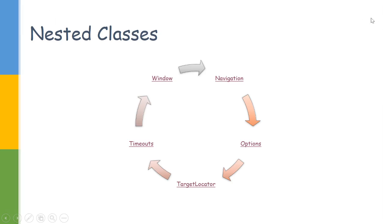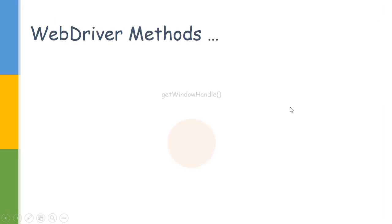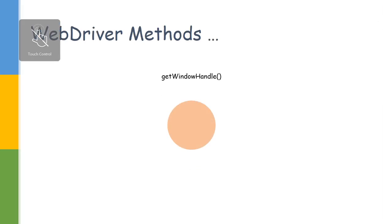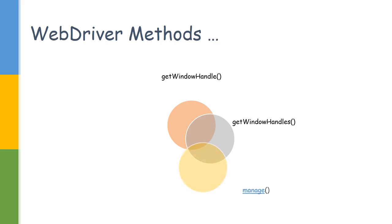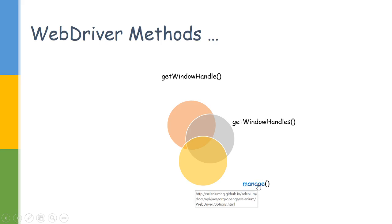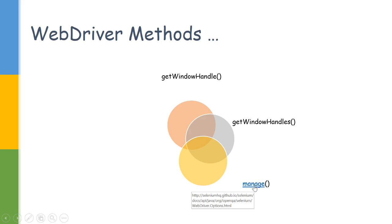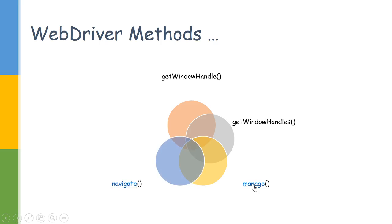Now let us see the WebDriver methods. It provides a method to get the window handle. So if you are working on a browser and you want to know what that window is, it gives an option to get that current window handle. It even gives us an option to get multiple handles if there are multiple windows—get all the handle names so it is easy to switch between them. Then there is a method called manage, which internally gives us an option using the nested class called Options, so all the option methods will be available.